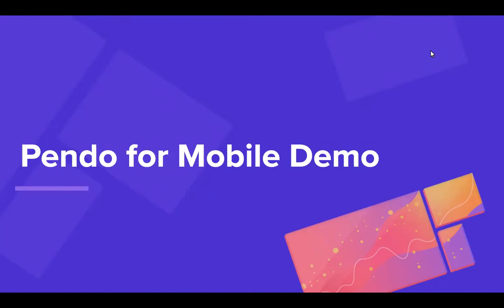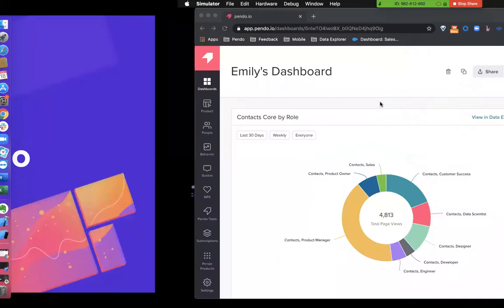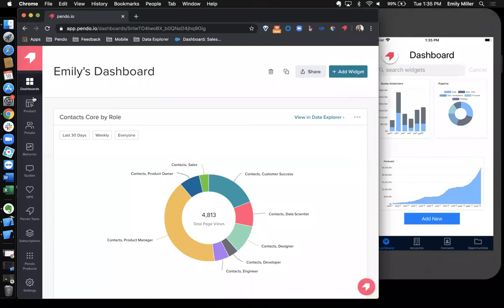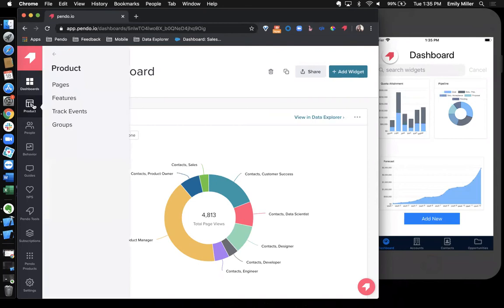So without further ado, I'll jump into our mobile demo. Looking at my screen here, we're in the Pendo application. As I mentioned before, we'll start by showing you how we begin to collect data in the first place.